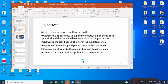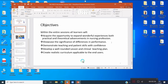So we have the cognitive, affective, and psychomotor domains. The objectives include: acquired the opportunity to expand wonderful experiences both practical and theoretical in advancements in the nursing profession; showcase the significance of differences in performance; demonstrate teaching and patient skills with confidence; develop a well-rounded lesson and clinical teaching plan; and create a realistic curriculum applicable to end users — whether national, local, or from developed or developing countries.